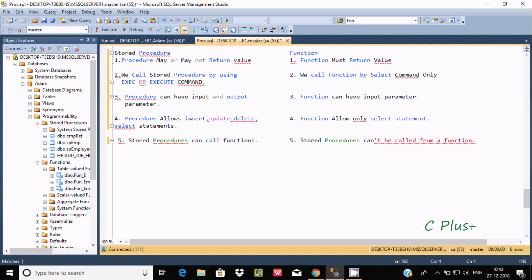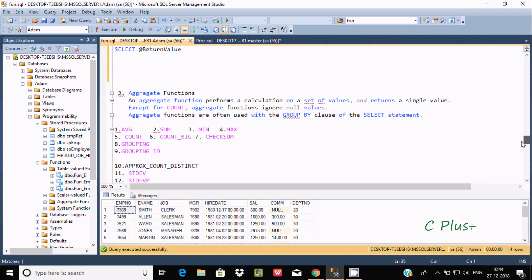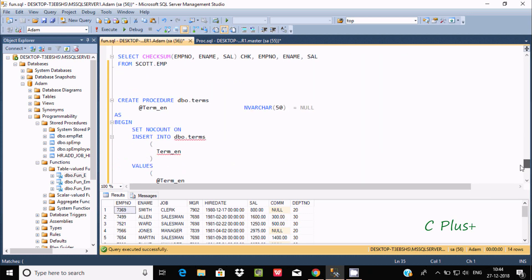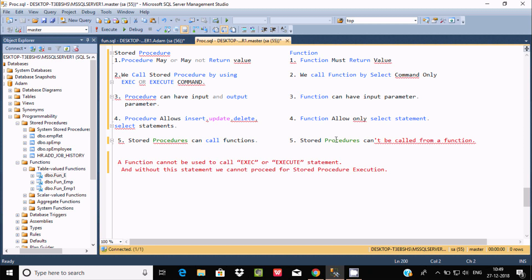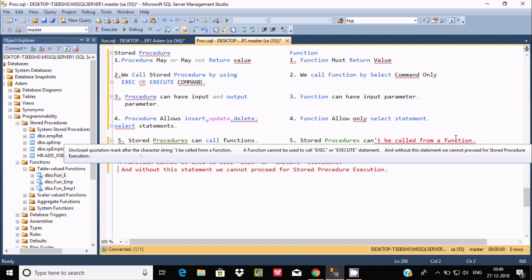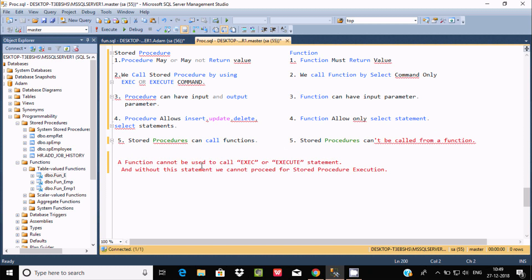In a stored procedure, we can use INSERT, UPDATE, SELECT, and other DML statements. This is an example of creating a stored procedure using an INSERT statement. Additionally, a stored procedure can call a function, but a stored procedure cannot be called from within a function. To call a function we must use a SELECT command — we cannot use EXEC or EXECUTE inside a function to call a stored procedure.